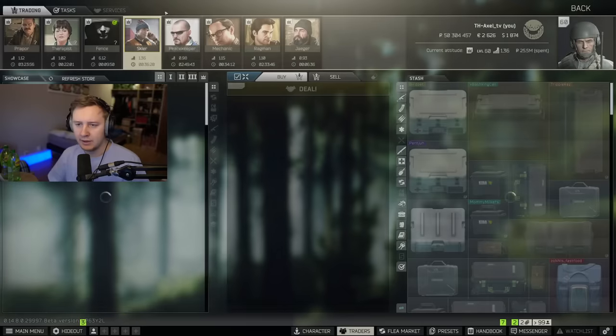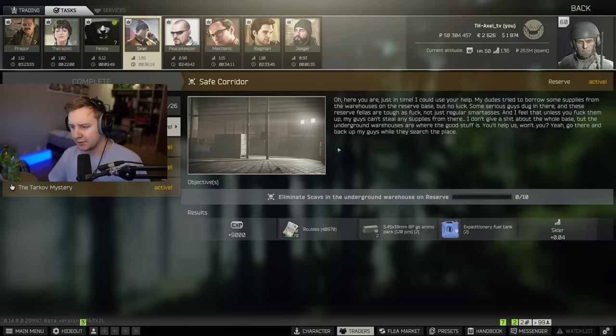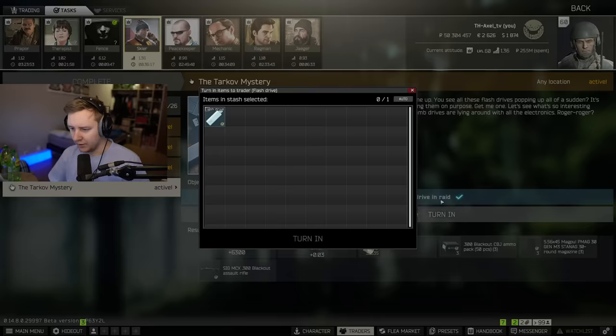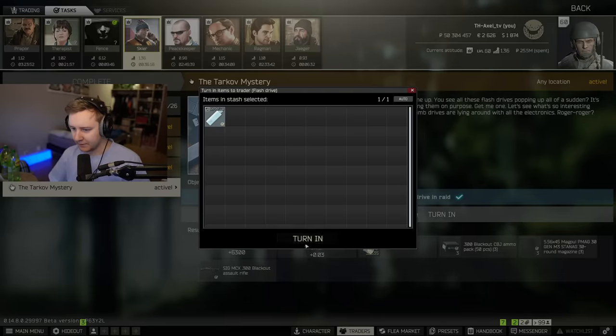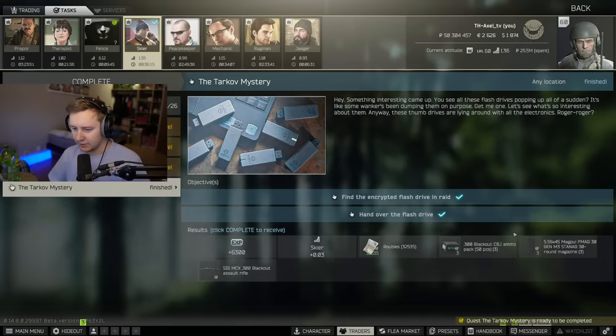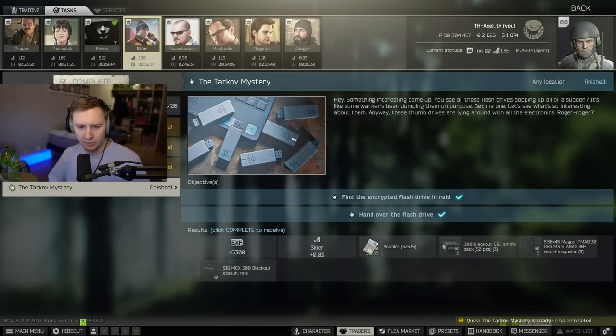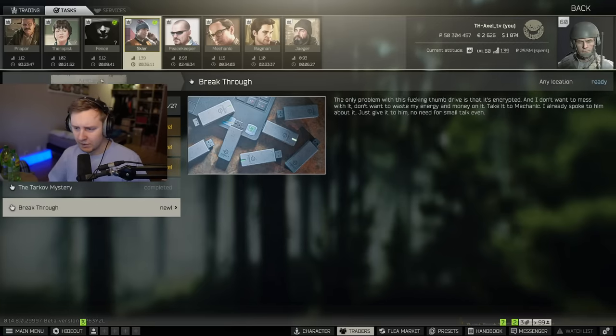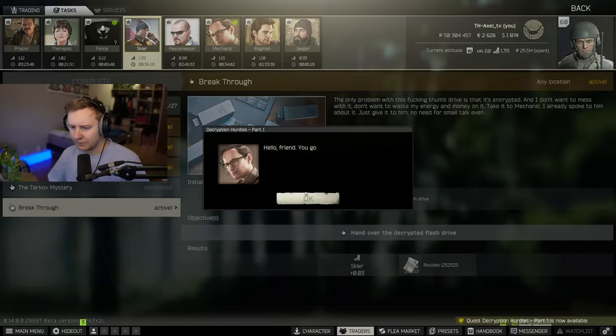So let's hand it in and see what the next part of the quest will be like. Turn it in. Boom. Complete. Breakthrough.